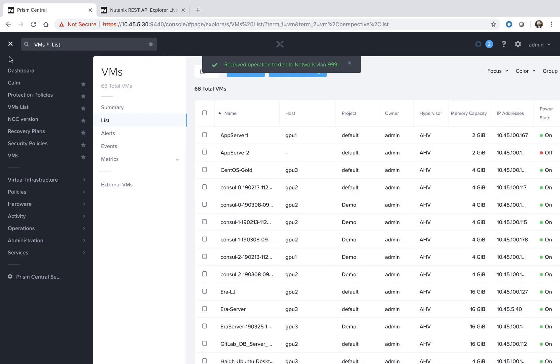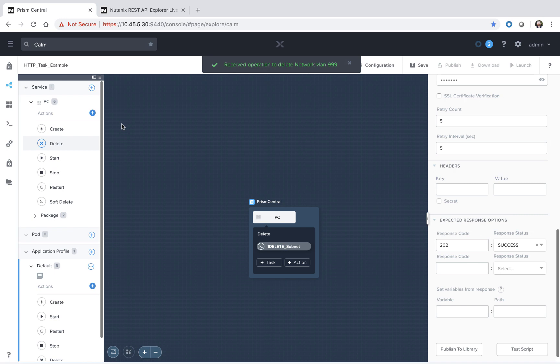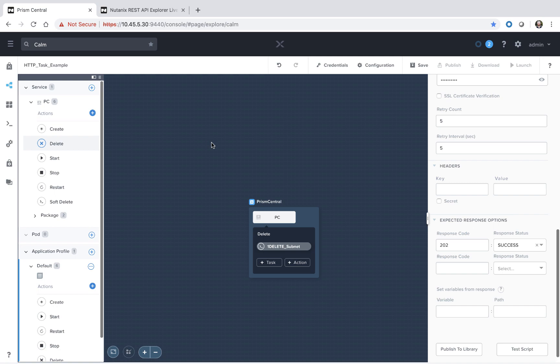So that's how you use the Calm Playground. And that allows you again to test out your scripts to ensure they're working as designed prior to launching your blueprint. Thanks for your time today.